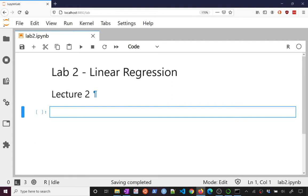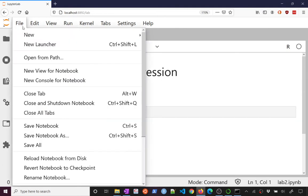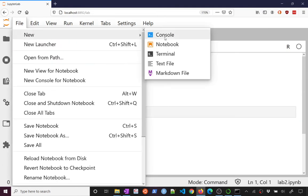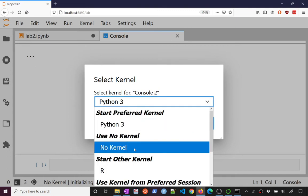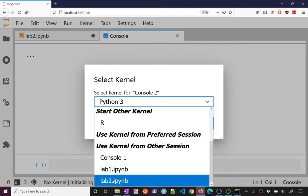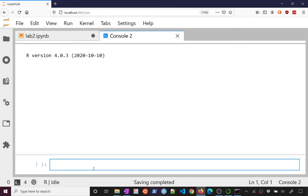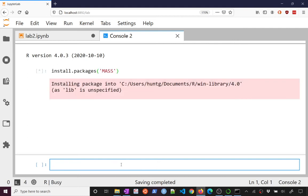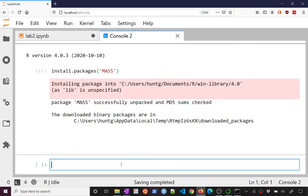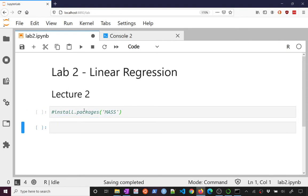The first thing that we want to do is we want to install a package, a package called mass, which is going to have some data we want. Probably the easiest way to do this is we can start a new console. We can go over here and say install.packages and then pass it the name of the package we want to install. So that's the mass package. If I send that off it's going to say that it's installing the package and download and installed it. So for my code now I'm just going to note here with a little comment that we installed that package.